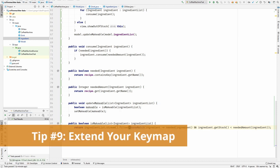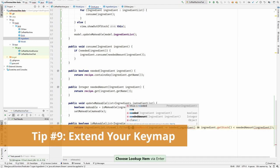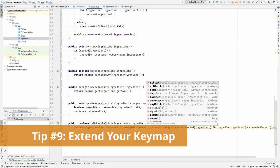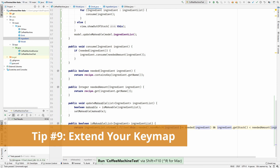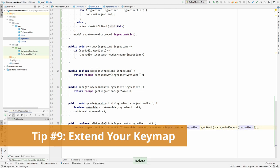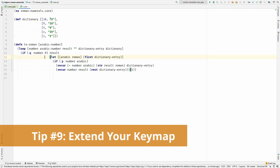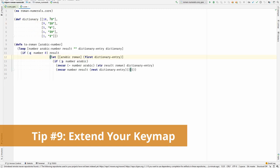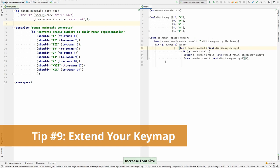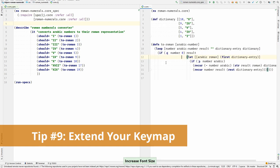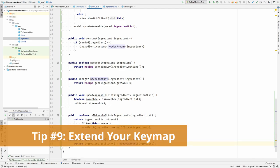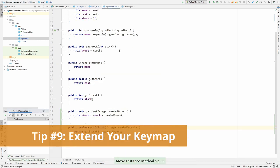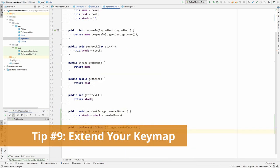Some of the actions you frequently use might not even have a keystroke assigned by default. I for example like to split my tabs when doing TDD, so I can see my tests on the left and production code on the right. The move tab to the right action however did not have a keystroke assigned by default. I had to do it myself. Expect your editor's keymap to be imperfect. Think outside the box and adapt the tool according to your need.